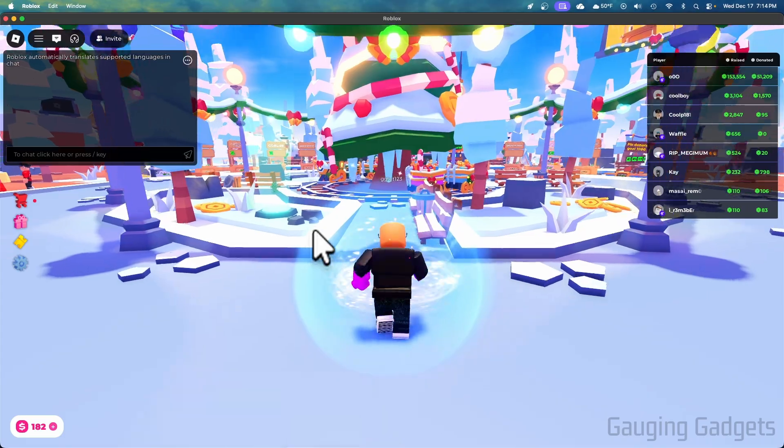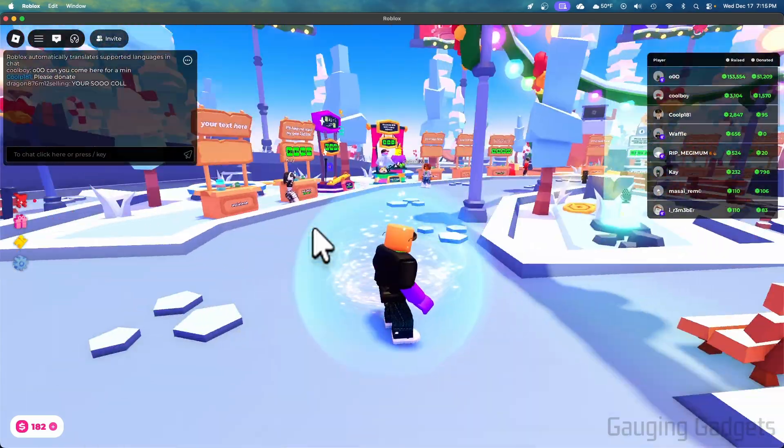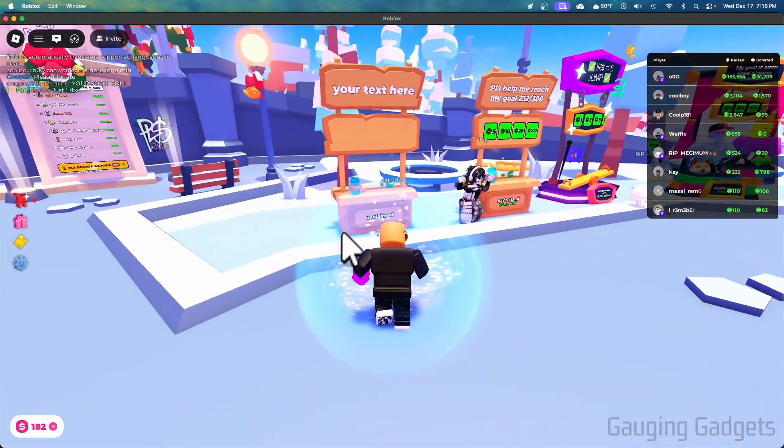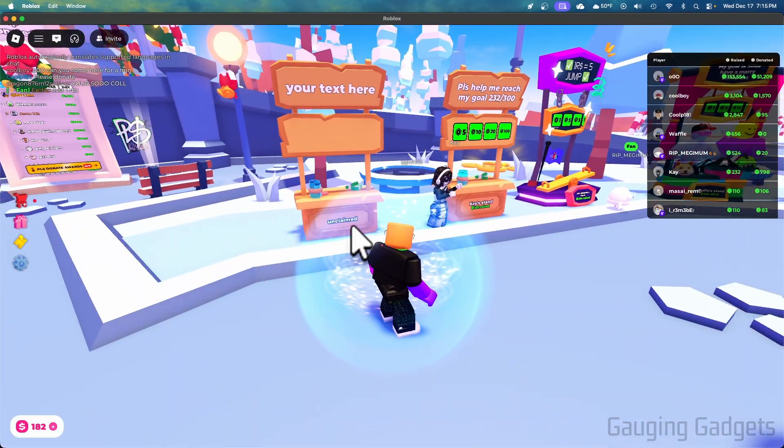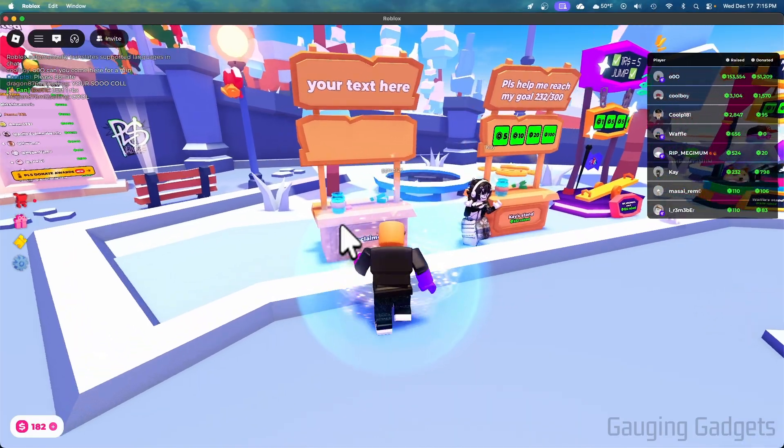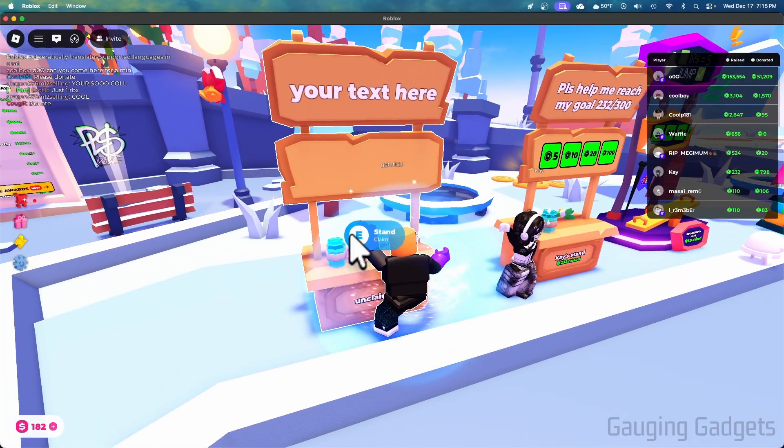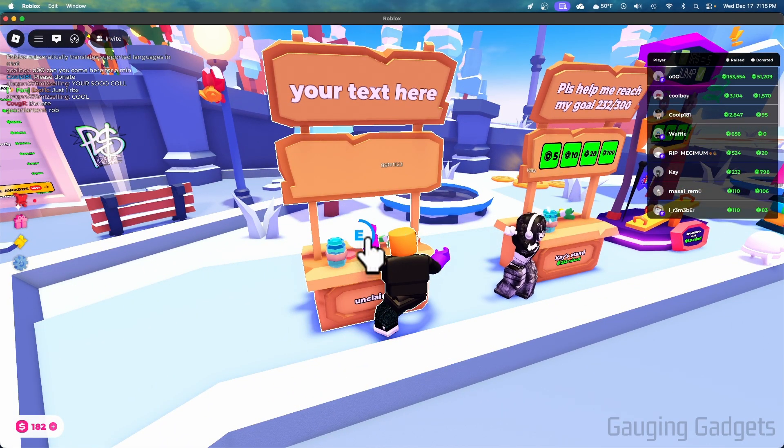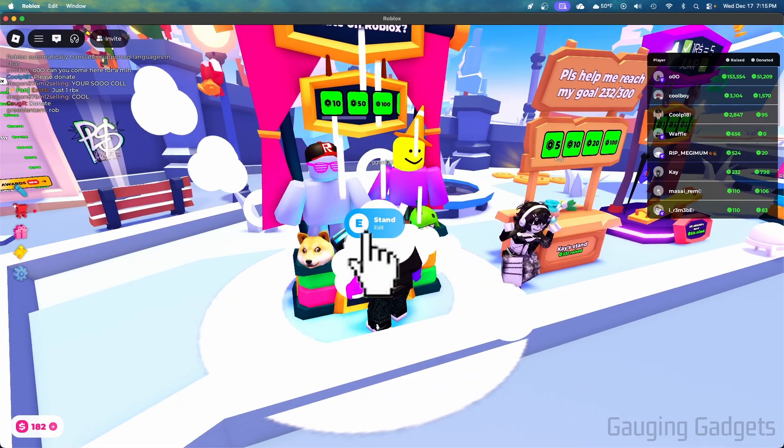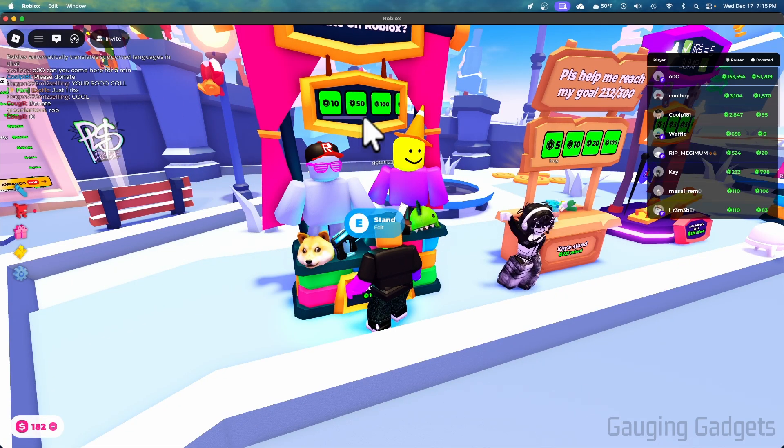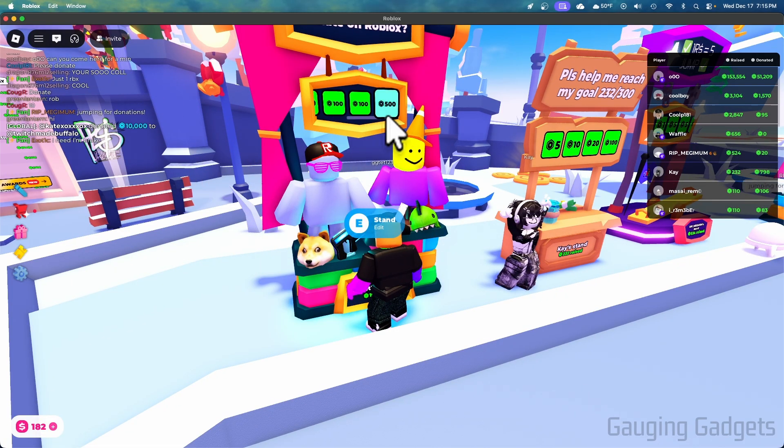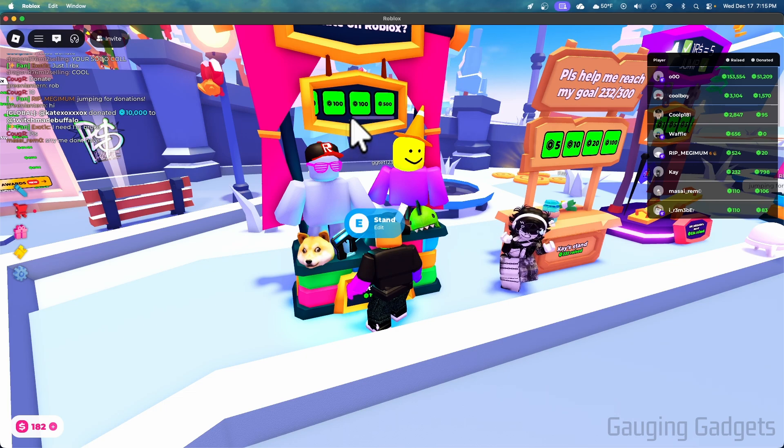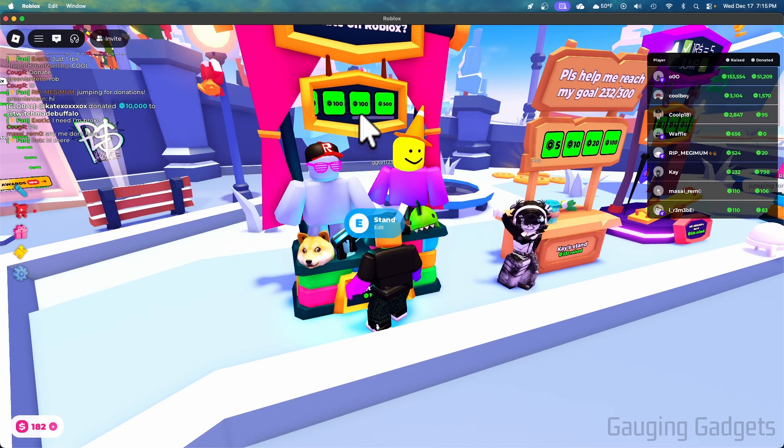And now all we need to do is walk up and we need to go to an unclaimed stand. So see how this says unclaimed right there? Walk up to that stand and all you need to do is claim it by holding E or selecting that with your keyboard. So as you can see here, there's the one we just created for 500 Robux, but you can create as many passes as you want to and they're going to show up on your stand.